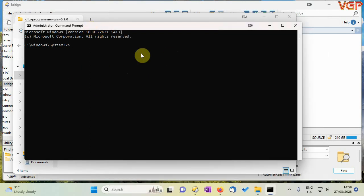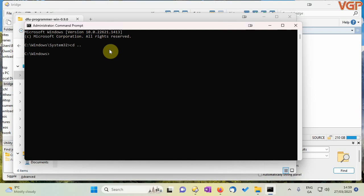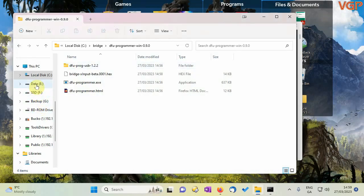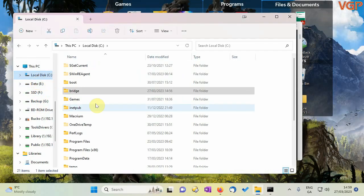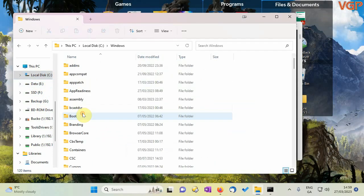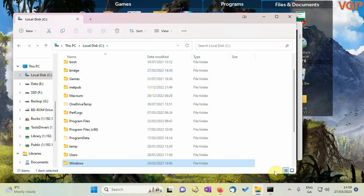And click this window to bring it to the front so in command prompt the working directory is here so we're currently in c windows system 32 and we don't want to be there so we need to go up a directory. To do that you just type cd leave a space and then two dots so now we're in c windows.